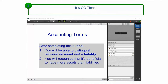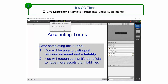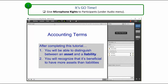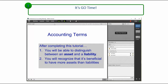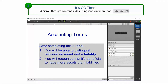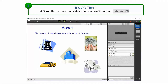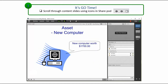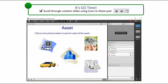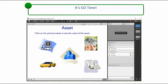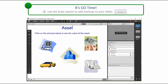Open the audio menu to give microphone rights to participants. Scroll through your content slides using the icons in the lower left corner of the share pod, and use the Draw option to add markups to your slides.